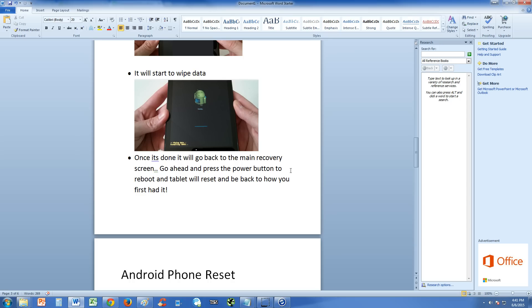All your stuff is going to be gone though, whatever you might save on a tablet. Tablets have a lot less than phones. But your tablet will be back to normal, virus will be gone, you'll be good.